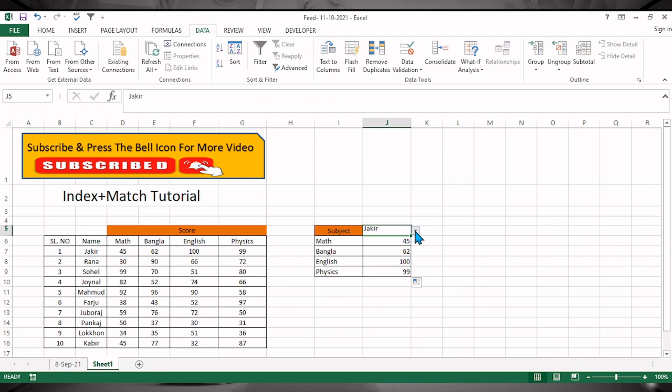Now select any student name from the drop-down and it will automatically show you their results.